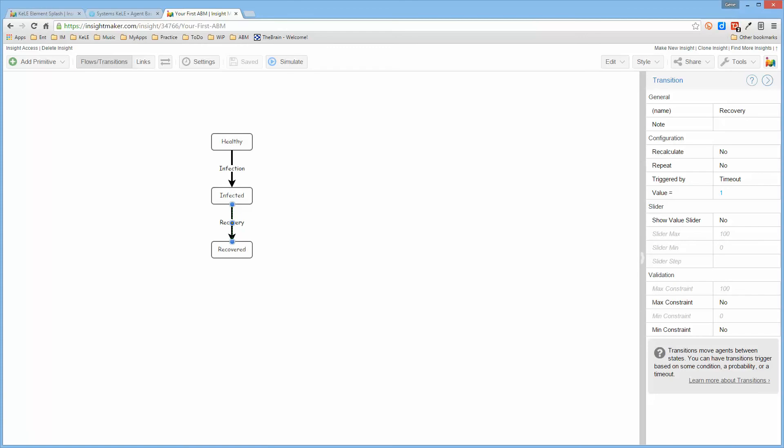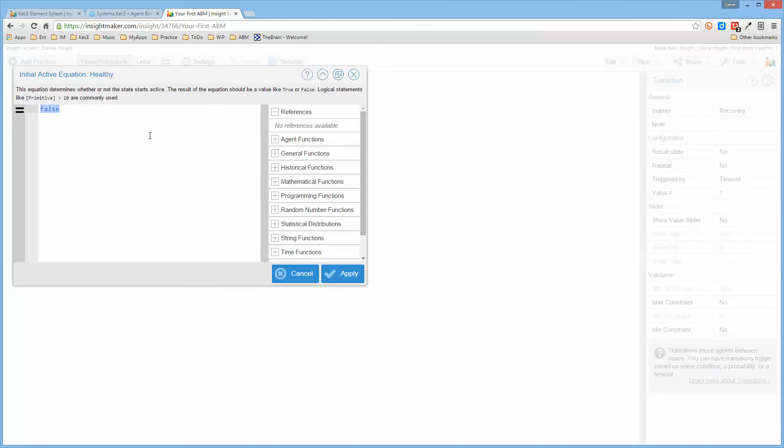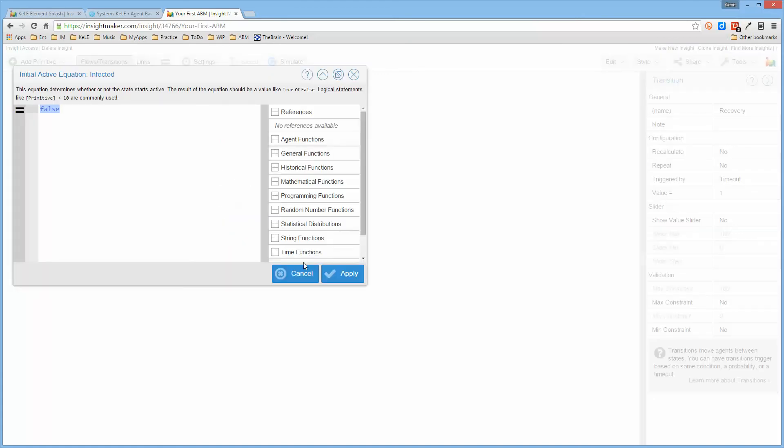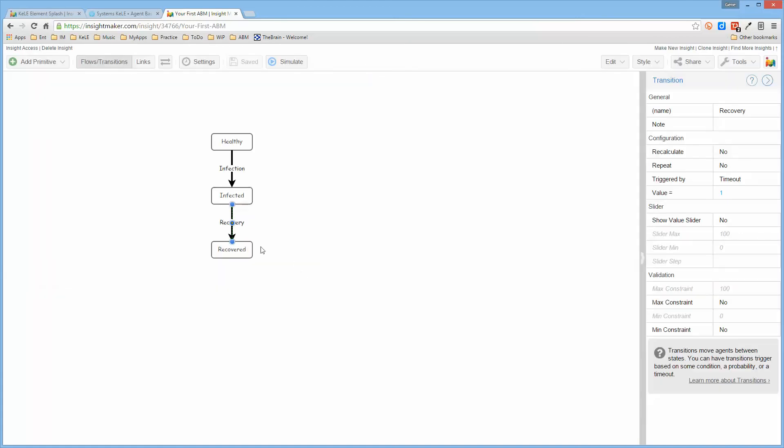Now when the model initially runs it has to initialize the states for the agents. What we'll do here is we'll call this true so that all of the agents are healthy initially because they haven't been infected yet. The default is false so we don't have to do anything to these because they aren't used yet.